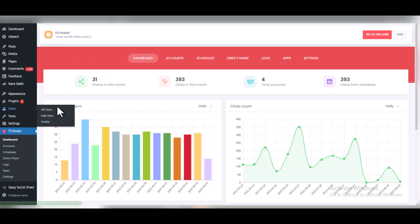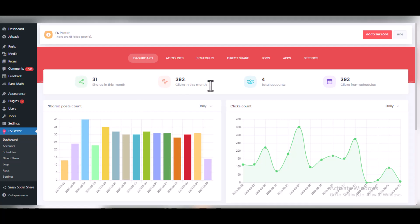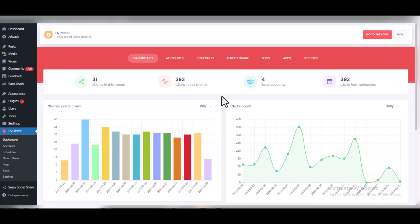Once installed and activated, this is how FSPoster looks. You can see the shared post count — that is the number of posts this plugin has helped me share on different social media platforms — and the click counts. You can see 350, you can see over 250 clicks on a daily basis. It shows you the stats: total clicks from all social media platforms connected to your WordPress site, with 393 total clicks for the month and four accounts added.